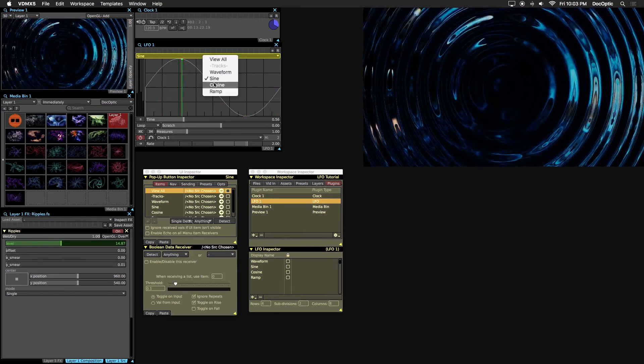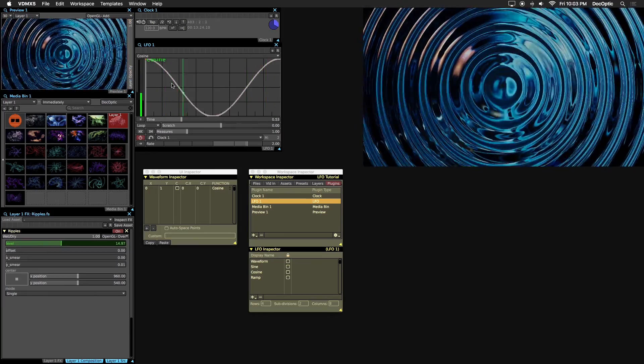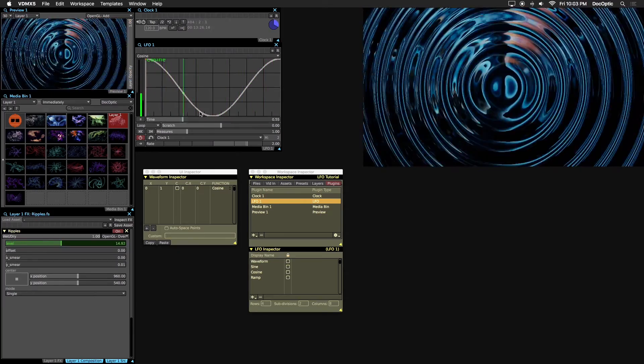Notice how the effect moves in a smooth oscillating motion. The cosine curve produces a bouncy animation. Again, let's make this our data source.